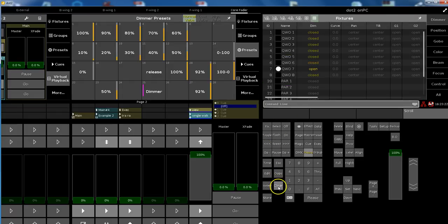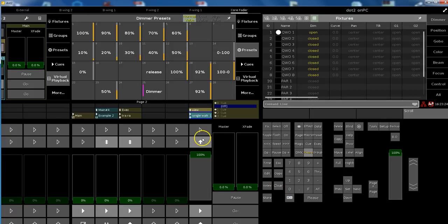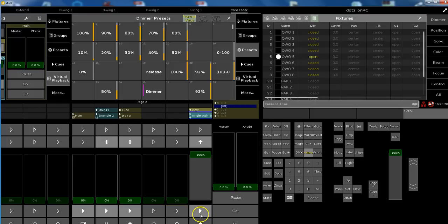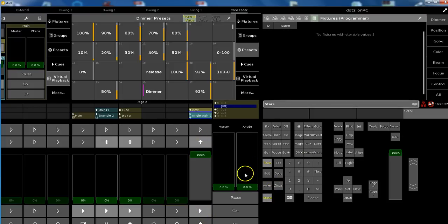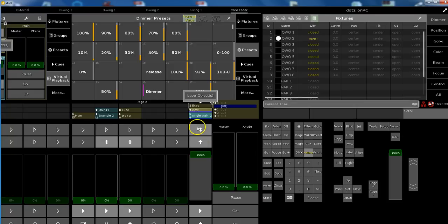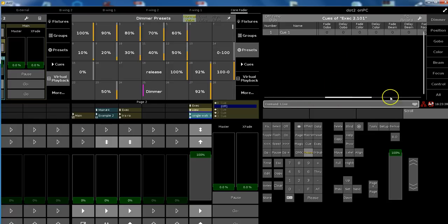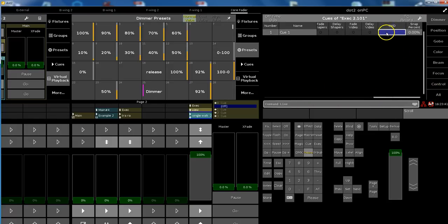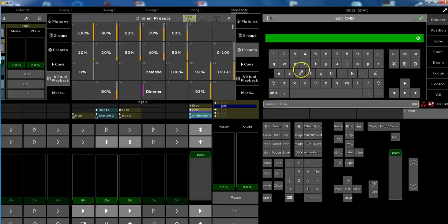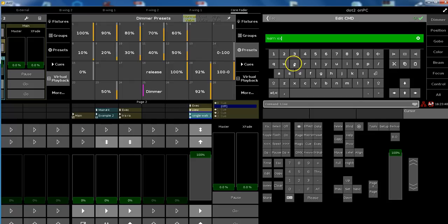The other one that might be helpful, especially for chasers, is a learn. We've got a flash here, we've got to go here. Maybe you want to learn as well. Same procedure. We store an empty queue one here and we have a look into this one, and this could be a learn on exec 2.1.